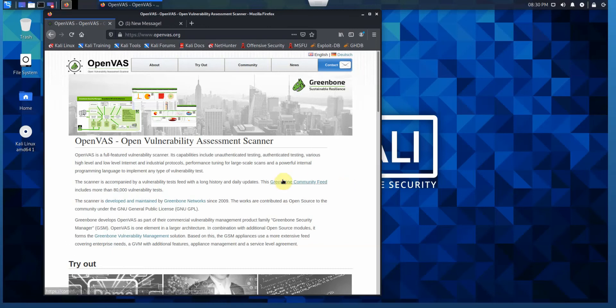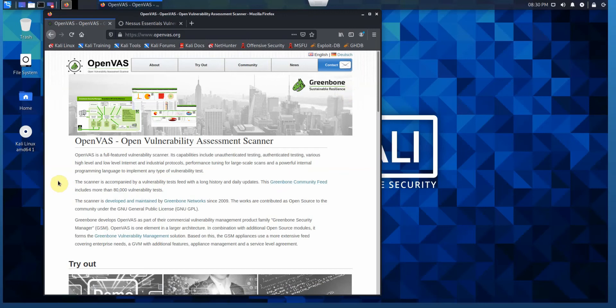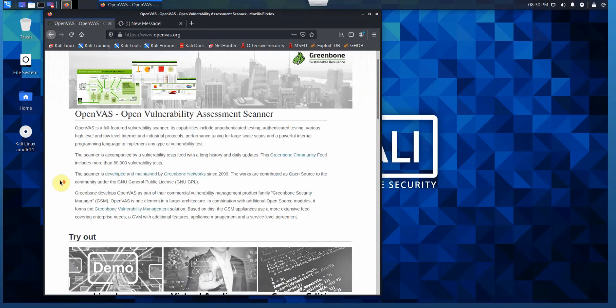The first scanner is OpenVAS, Open Vulnerability Assessment Scanner. OpenVAS is a full-featured vulnerability scanner, and a company called Greenbone develops OpenVAS as part of their commercial vulnerability management product family, also known as Greenbone Security Manager or GSM.